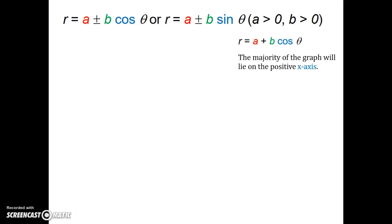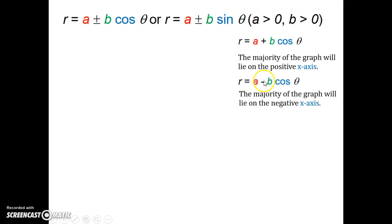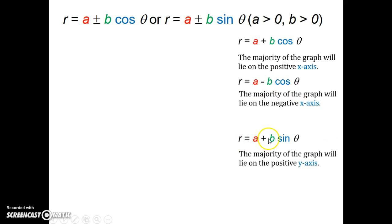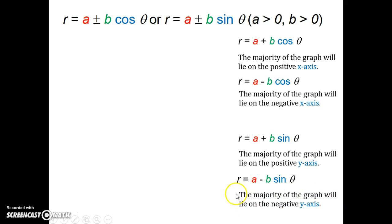If we have R equals A plus B cosine theta, the majority of our graph is going to lie on the positive x-axis. If we have R equals A minus B cosine theta, the majority of the graph will lie on the negative x-axis. If we have R equals A plus B sine theta, the majority of the graph is going to lie on the positive y-axis. And R equals A minus B sine theta means the majority of the graph lies on the negative y-axis.